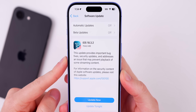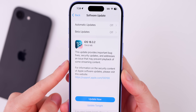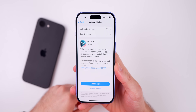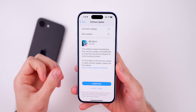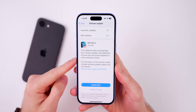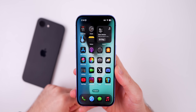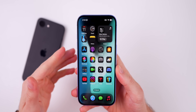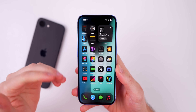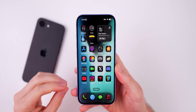It says that it provides important bug fixes, security updates, and addresses an issue that may prevent playback of some streaming content. So Apple actually mentions the main bug fix here. If you had any issues with playback in YouTube, Netflix, or applications like that, you might see that fixed with 18.3.2. If you had that issue either in the Safari video player or in third-party applications, that should be fixed after updating.